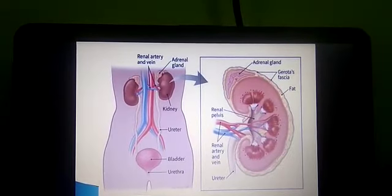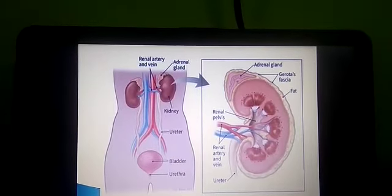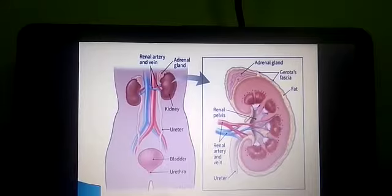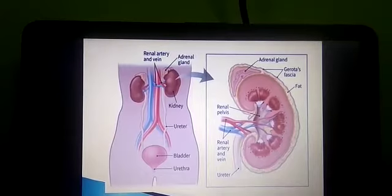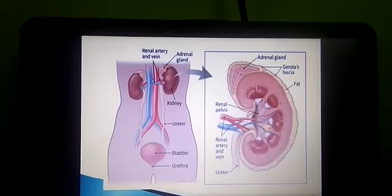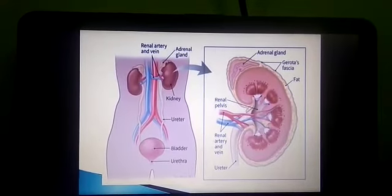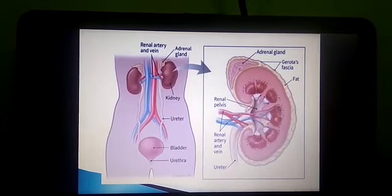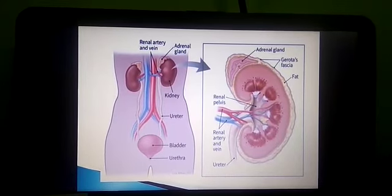The ureter rises from the notch called the hilum on the median surface of each kidney and connects behind with the urinary bladder in the lower part of the abdomen. The front of the ureter is somewhat expanded into the kidney and is called the pelvis — a basin or cup. Urine produced in the kidney flows through the ureters, collects in the urinary bladder, and is then emptied to the outside of the body through the urethra.